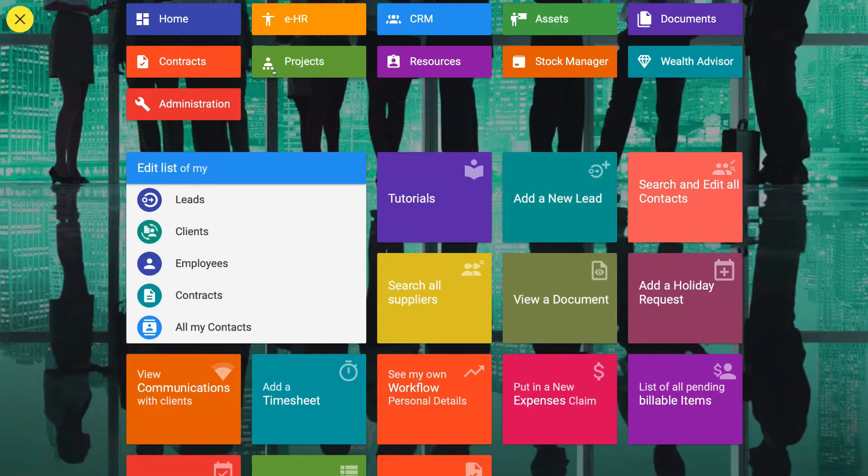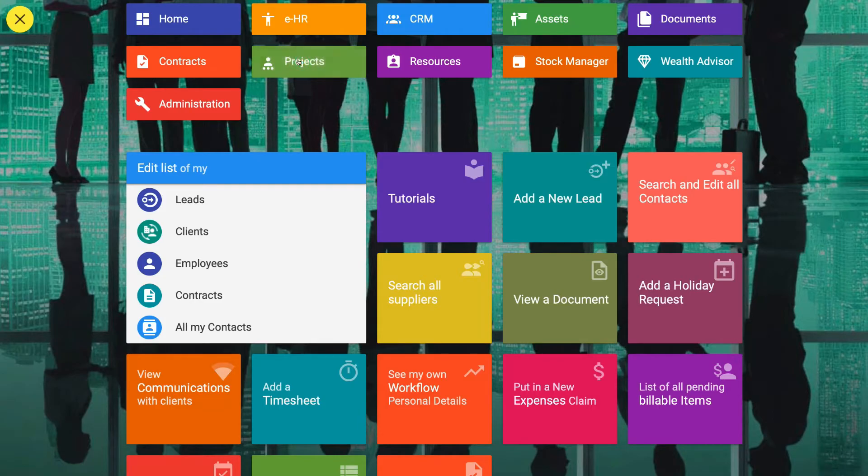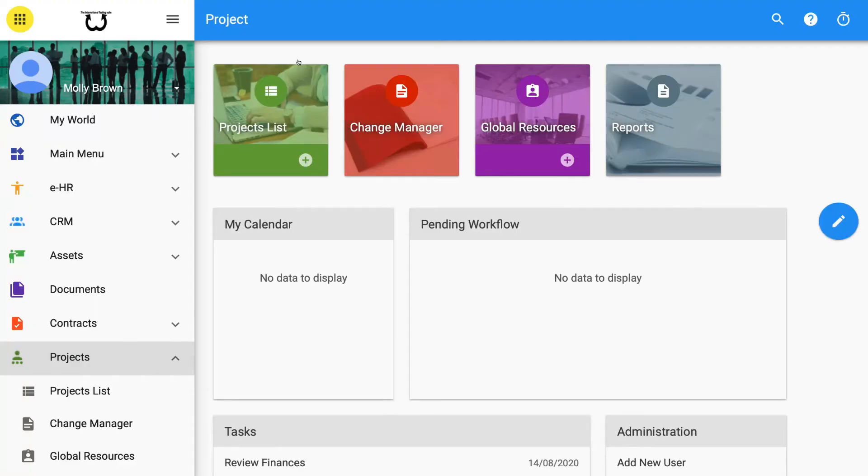Accessing project management. Click on the application module square on your cover sheet that says Project Management or click on Projects from the left-hand menu.